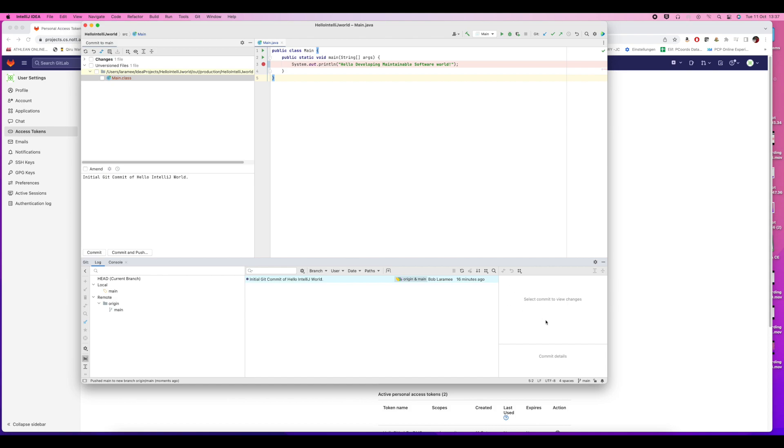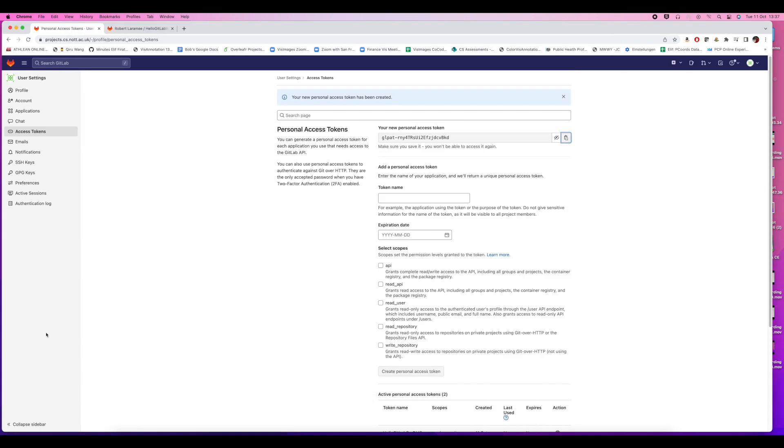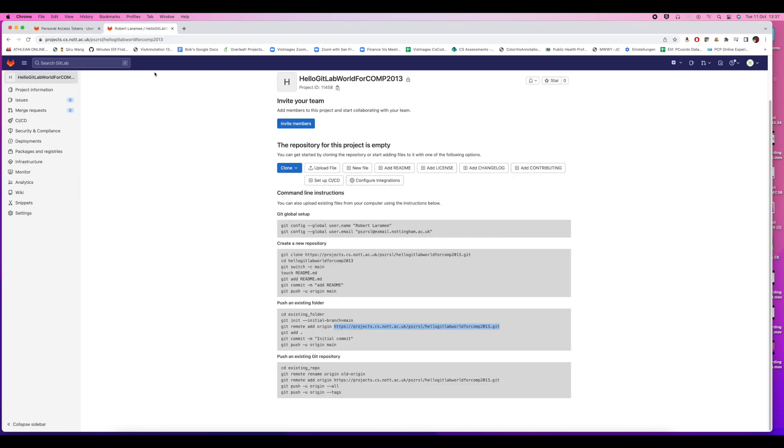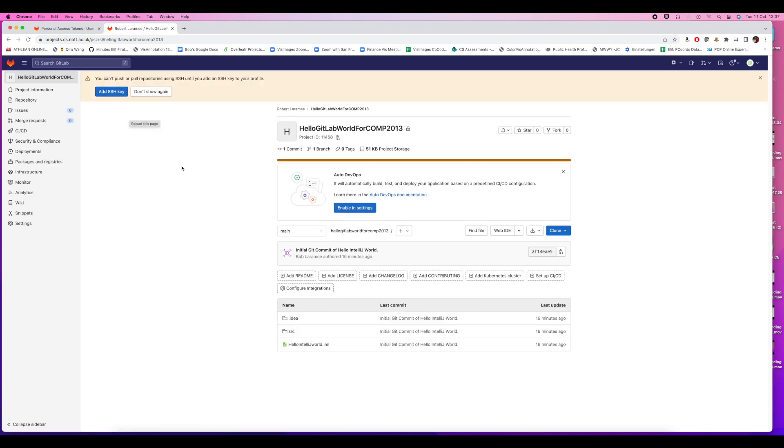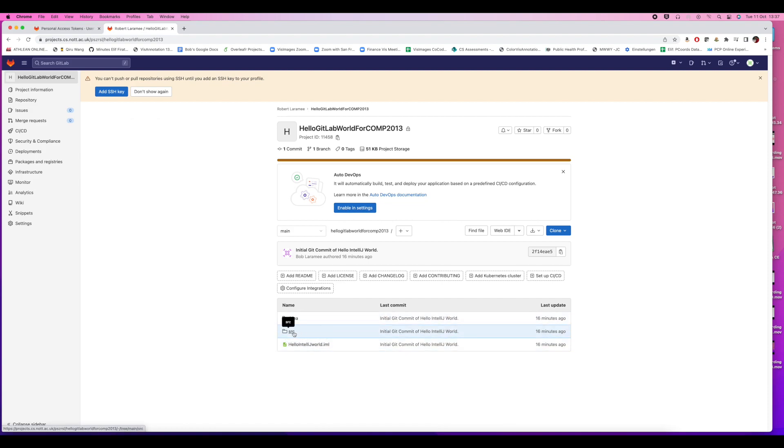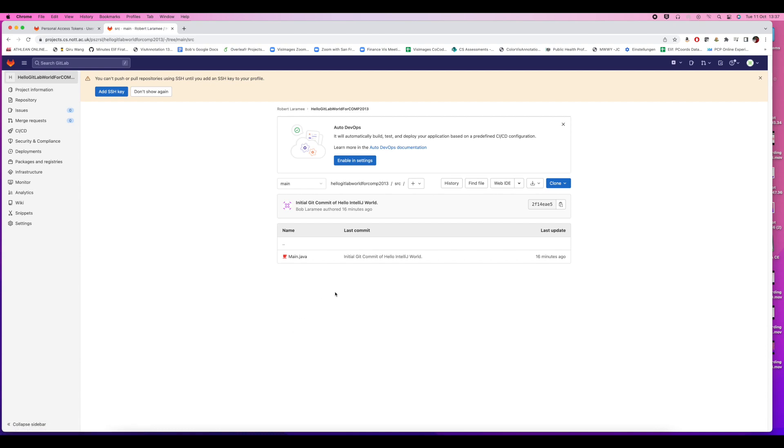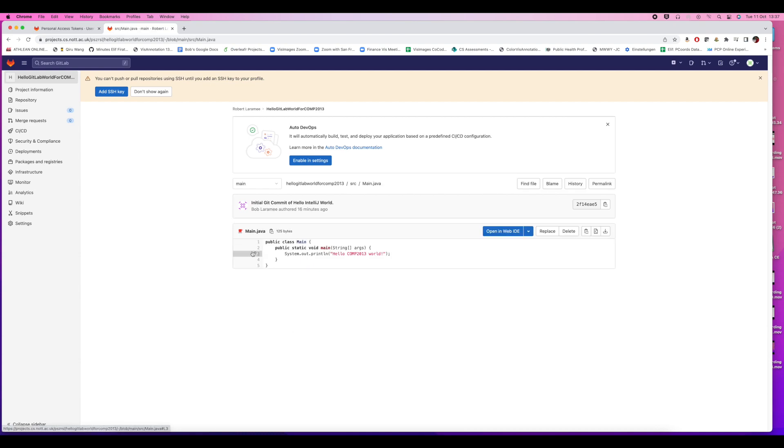It makes sense to verify by looking at GitLab to see if the push worked. I should be able to find it on GitLab now. I refresh the project and look for my project. There it is. Then I look at the source and there's my hello world program that just got pushed.